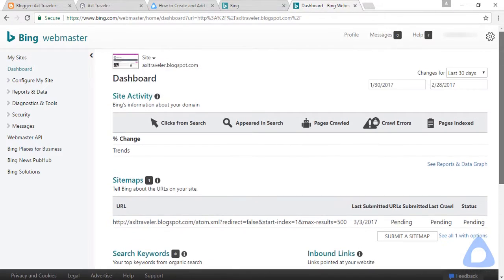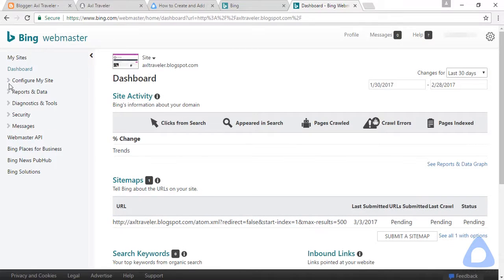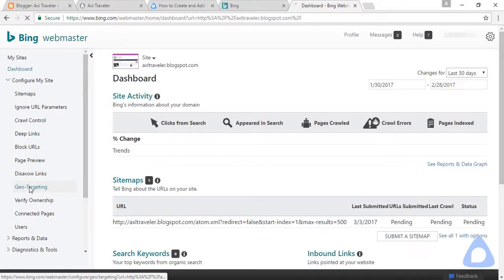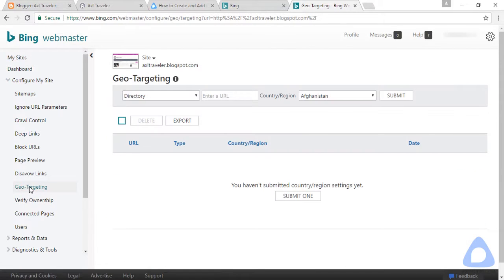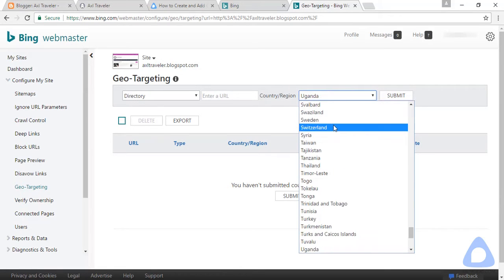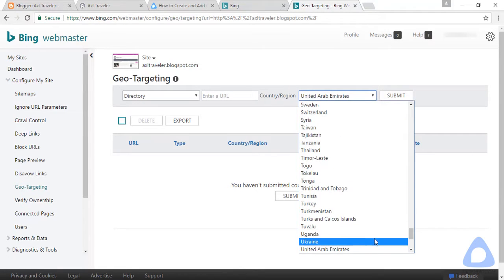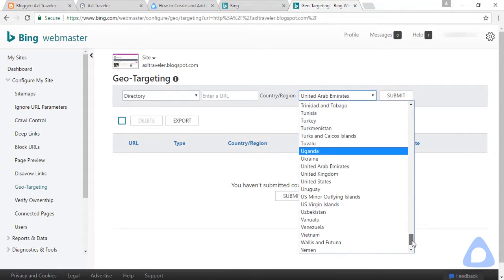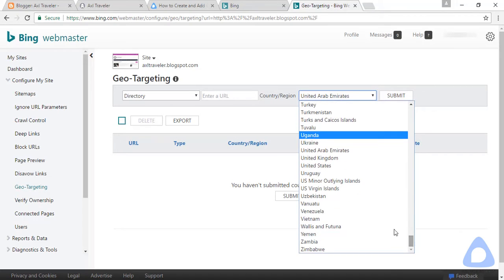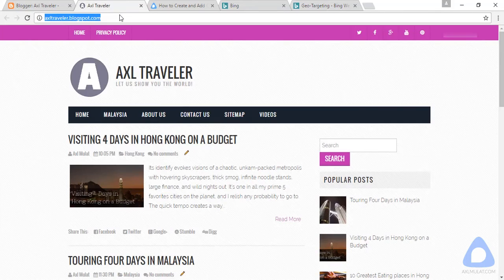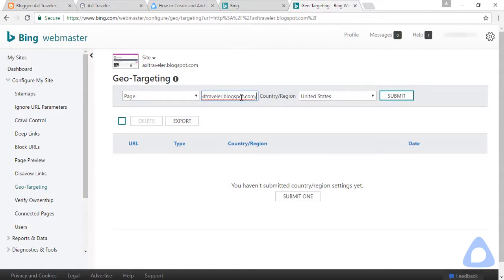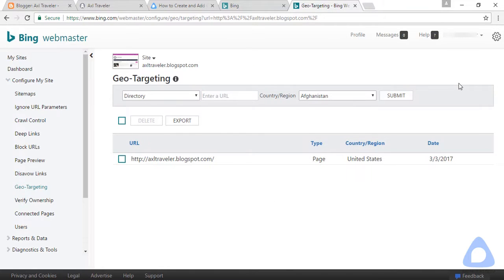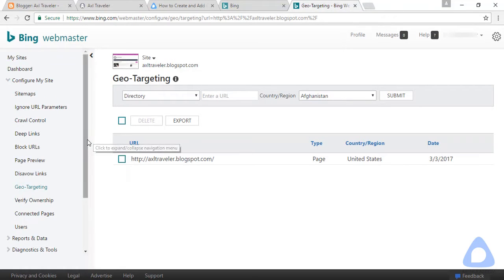Next we need to go to Configure My Website, Geo-targeting, and enter your country targeting. In this case, United States. Copy this and submit.